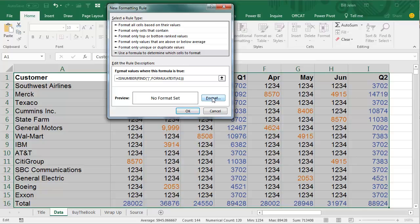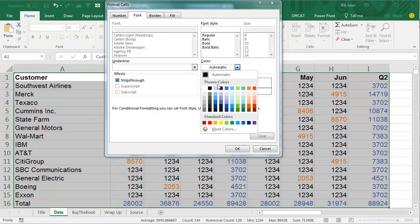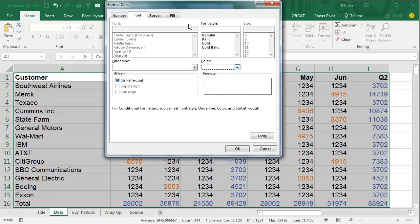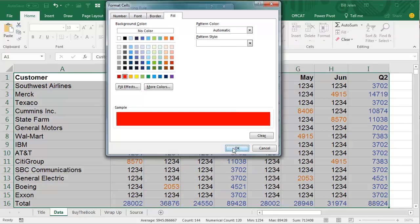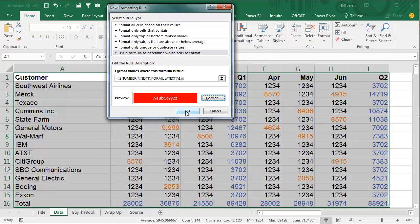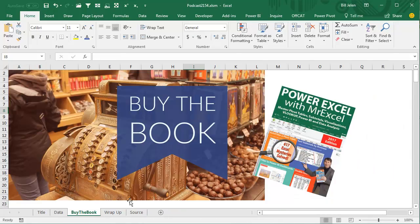We'll change these to a white font with a red fill, like that, click OK, click OK, and there are external links to external workbooks, will show up in red, like that, all right.